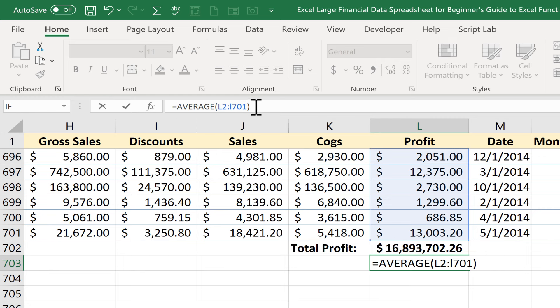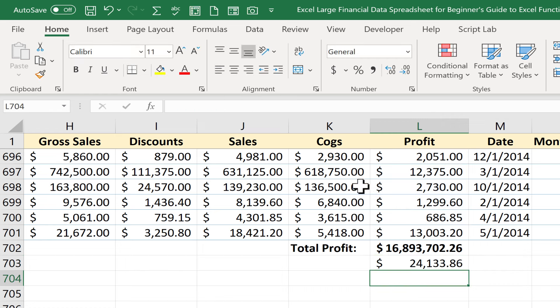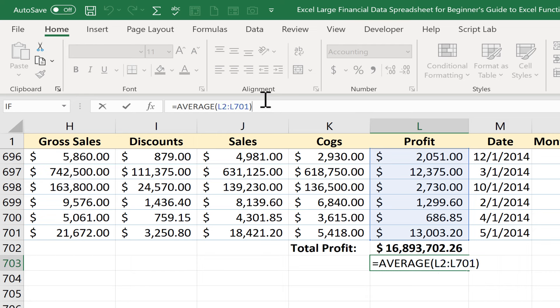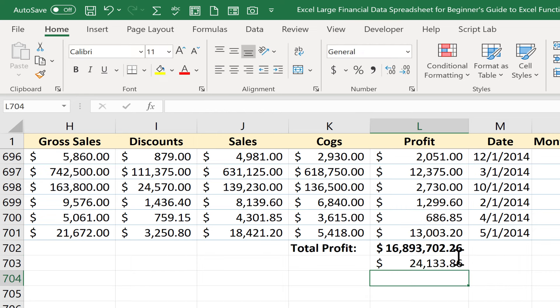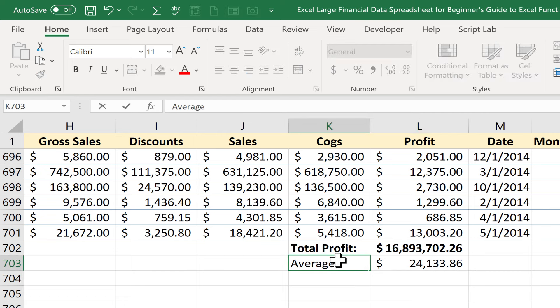Now I should finish this formula with another parenthesis. It's actually not necessary to do that. You can tap enter and it works without the right parenthesis but it is proper to put it in so it may be a good idea to get in that habit. Now I have the average profit.